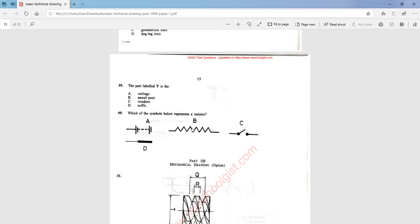We have answered questions 1 to 40 on this objective paper for the 1999 Technical Drawing exam. All you need to do is practice this subject — you'll surely know it. Thank you, keep on practicing, God bless you.